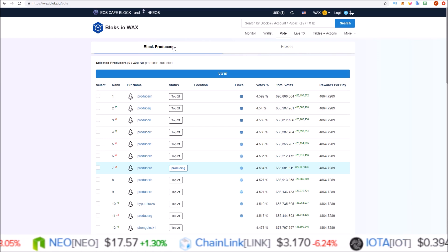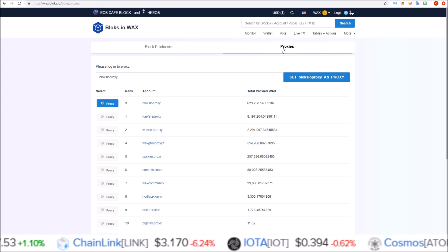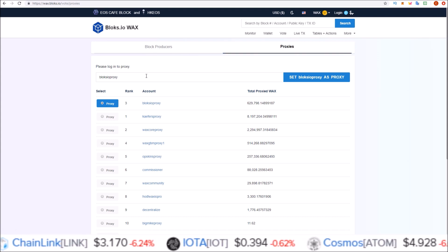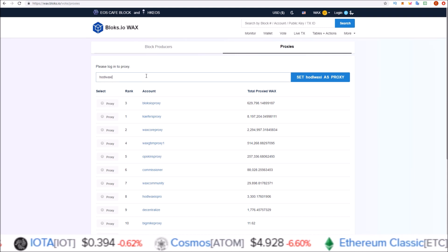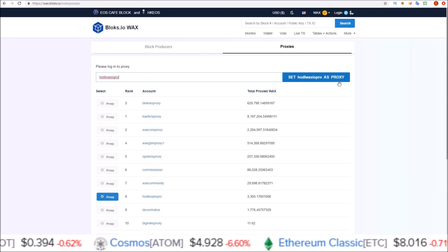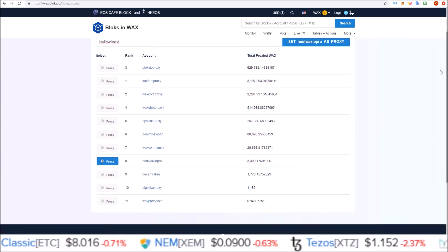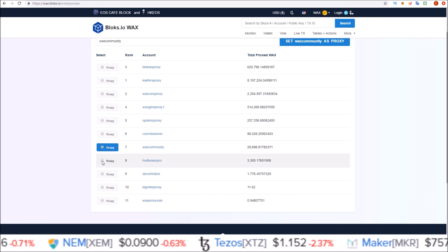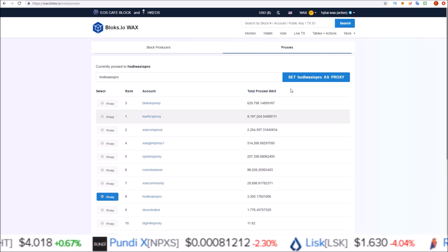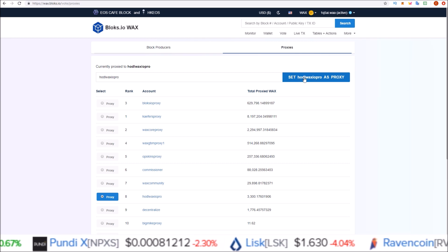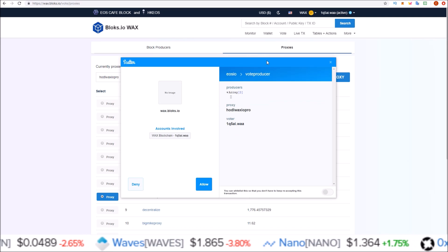Right next to the block producers is a proxy section. Simply select 'Proxies' and here you can either manually input the proxy you would like to use — HODL WAX IO PRO — and then click 'Set as Proxy', or you can come down to the list of proxies here and select a proxy. So select HODL WAX IO PRO, then click the button to send the Scatter transaction.